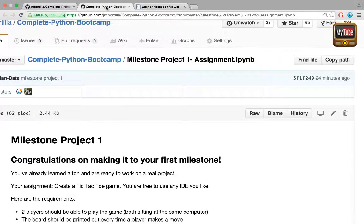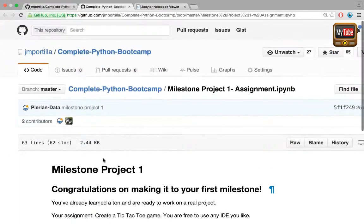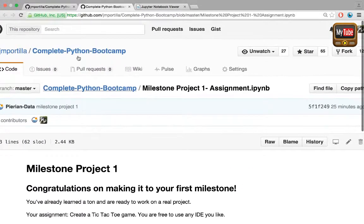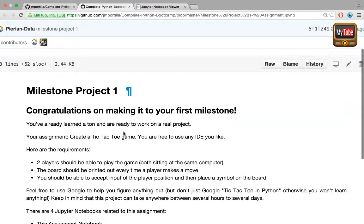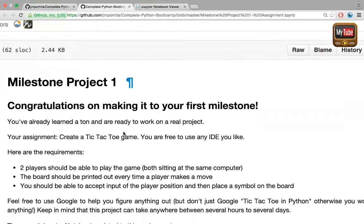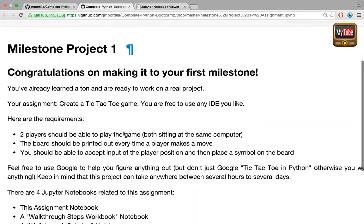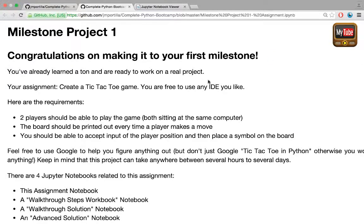That should take you to this notebook here. In this case I have it open in GitHub not NB viewer so I can get the latest version. First off, I want to congratulate you on making it to your first milestone project. You've already learned a ton and you're definitely ready to work on a real project.